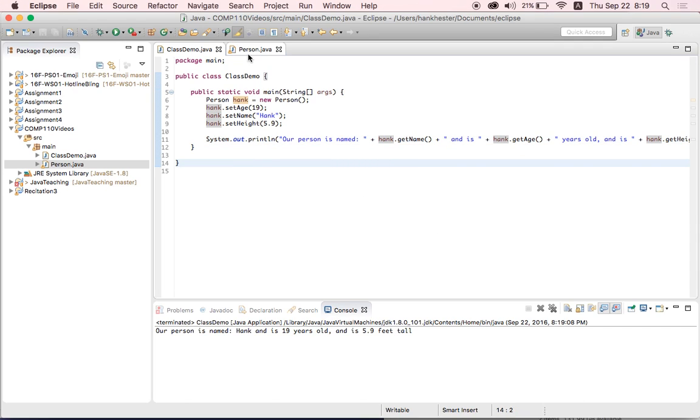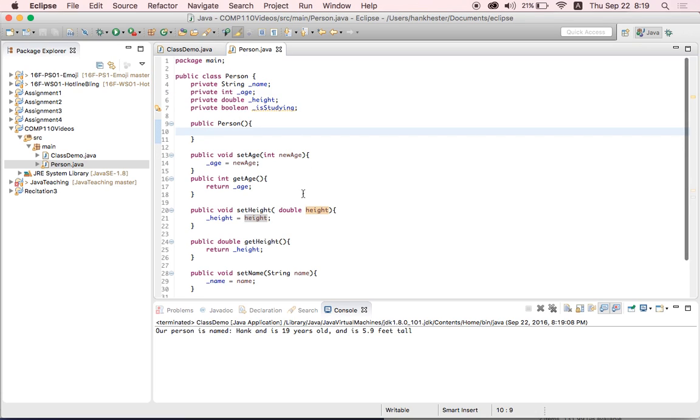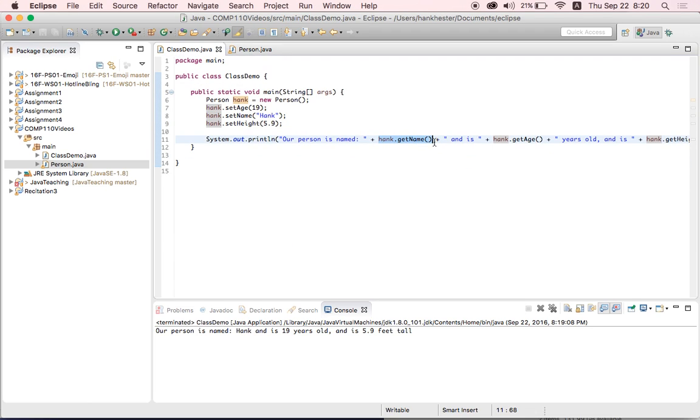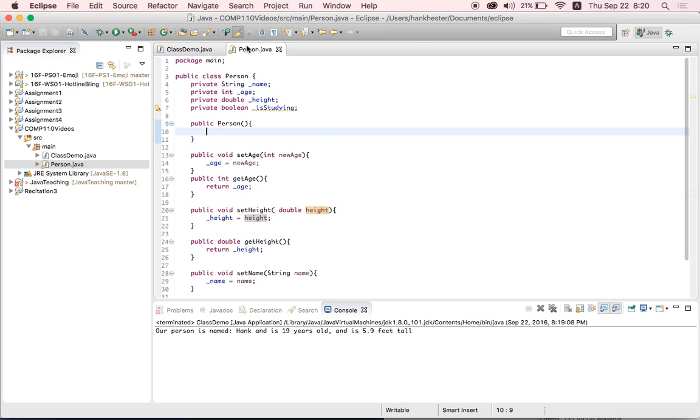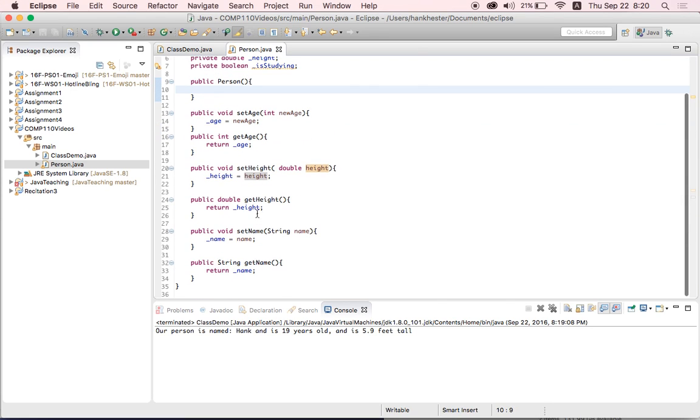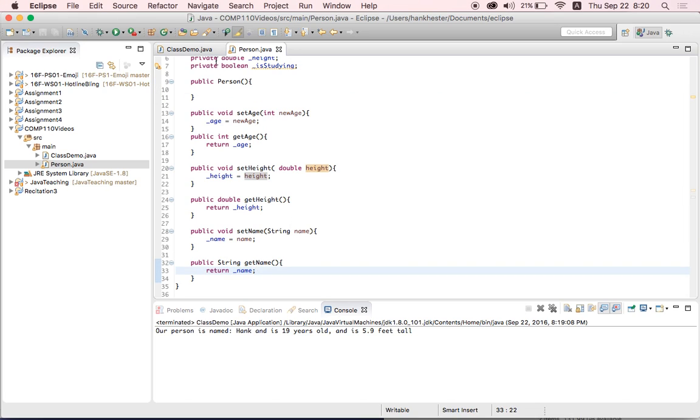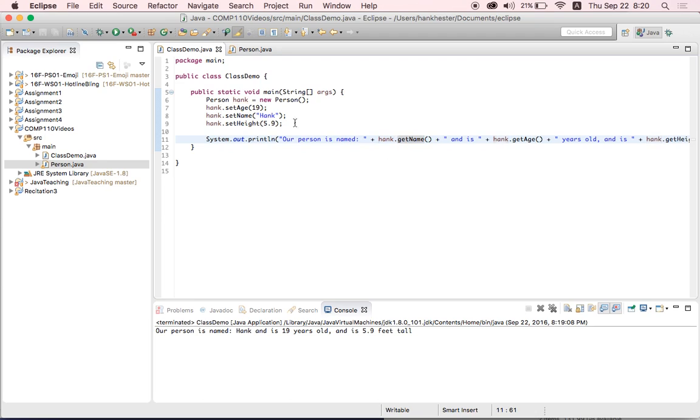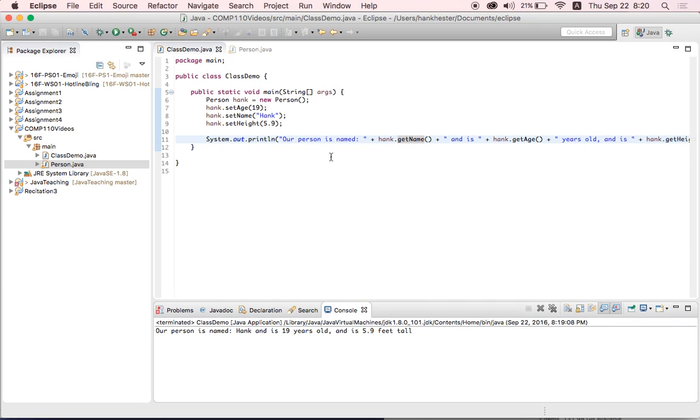So since our getter methods that we declared in our person class return these values, all returning means is that when Java gets to this Hank.getName, it's gonna go over to the getName method in our person class, do the code inside, and return whatever we tell it to return. And all returning means is it's gonna replace this method call here with whatever it returned, which is why when we print it out, it replaces it with Hank, because we set it first with our setter.